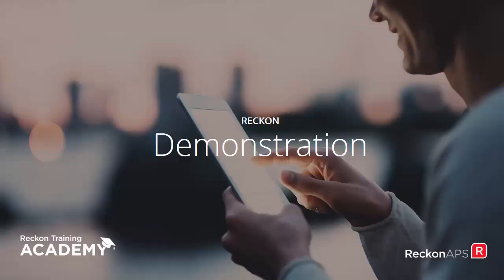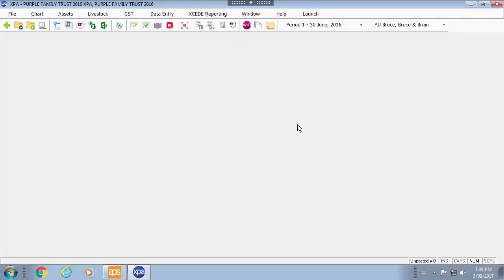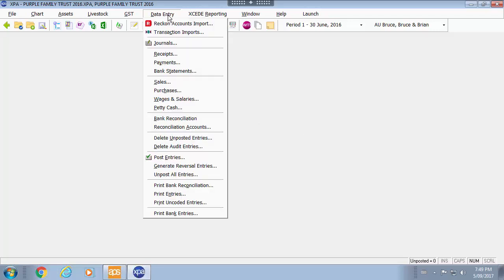Let's get started and have a look within the XPA Ledger. Within the XPA Ledger you will see that there is a data entry menu option. Data entry can be completed in the following ways.